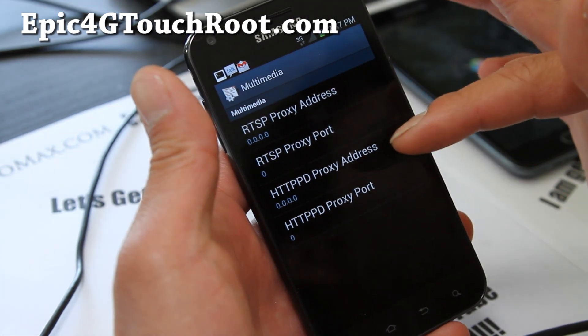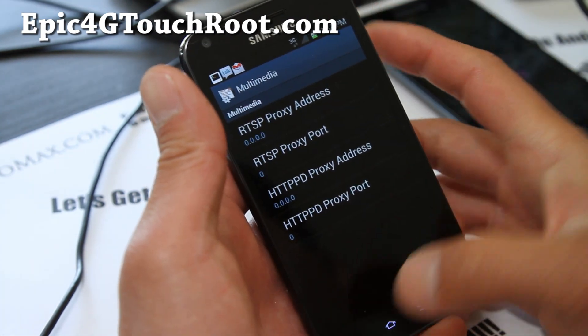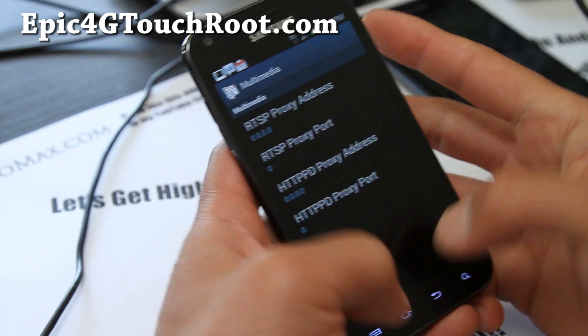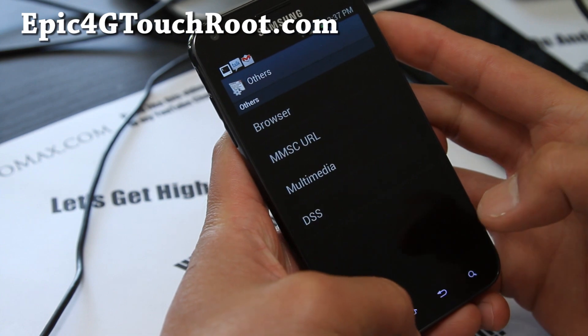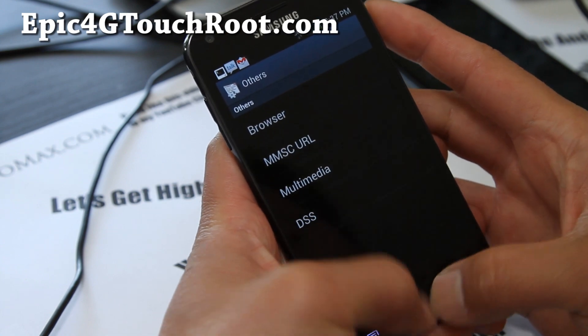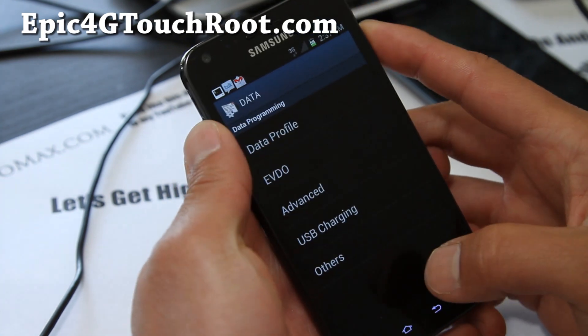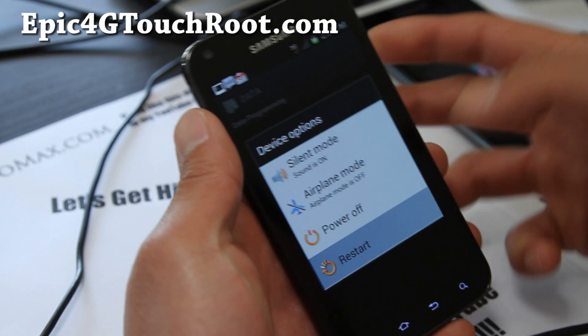Once you've got it set like that, hit the back button and restart.